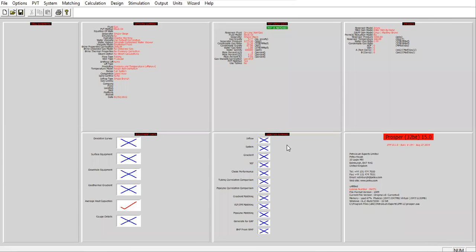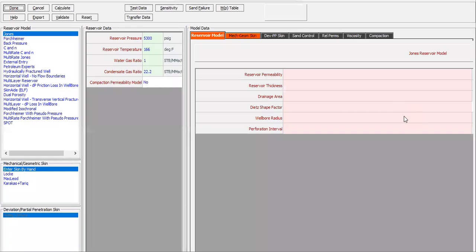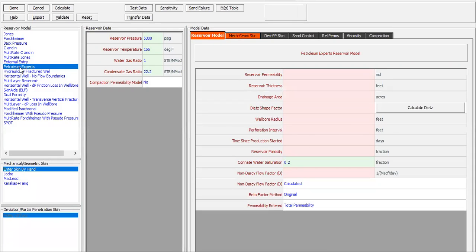Click done and now we go to the next section which is IPR, Inflow Performance Relationship. Open this button. To model the IPR we select Petroleum Experts correlation — it's a proprietary correlation or model owned by Petroleum Experts. We can use it; it's quite good.